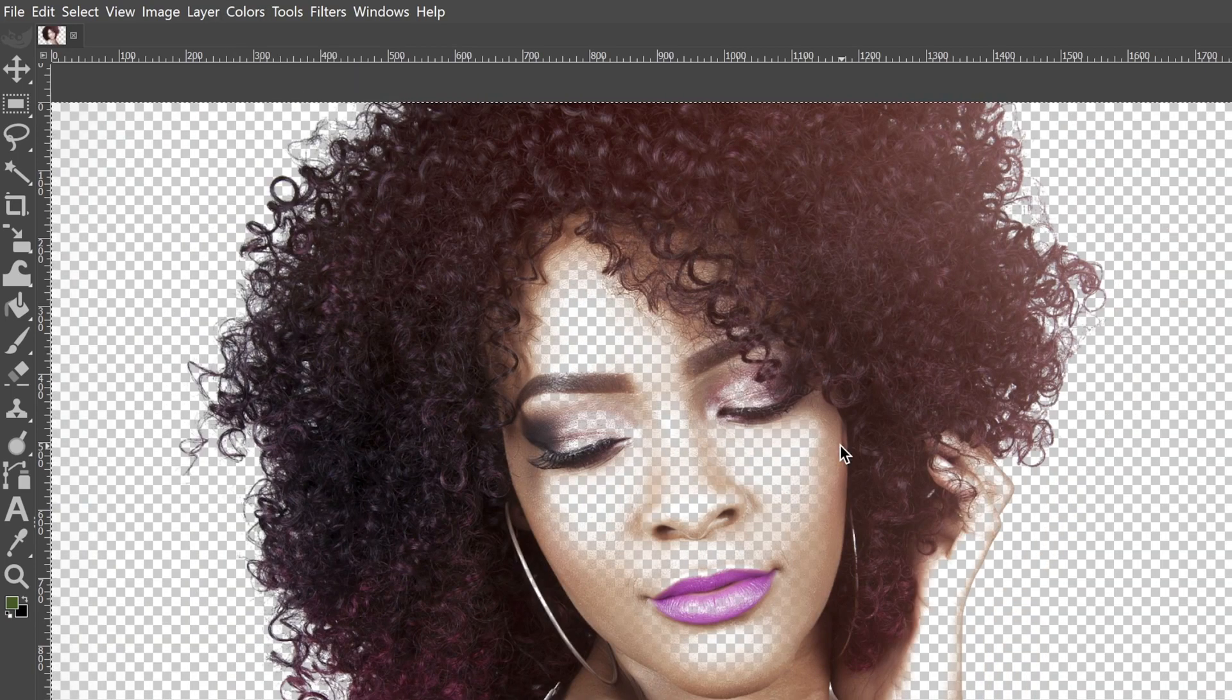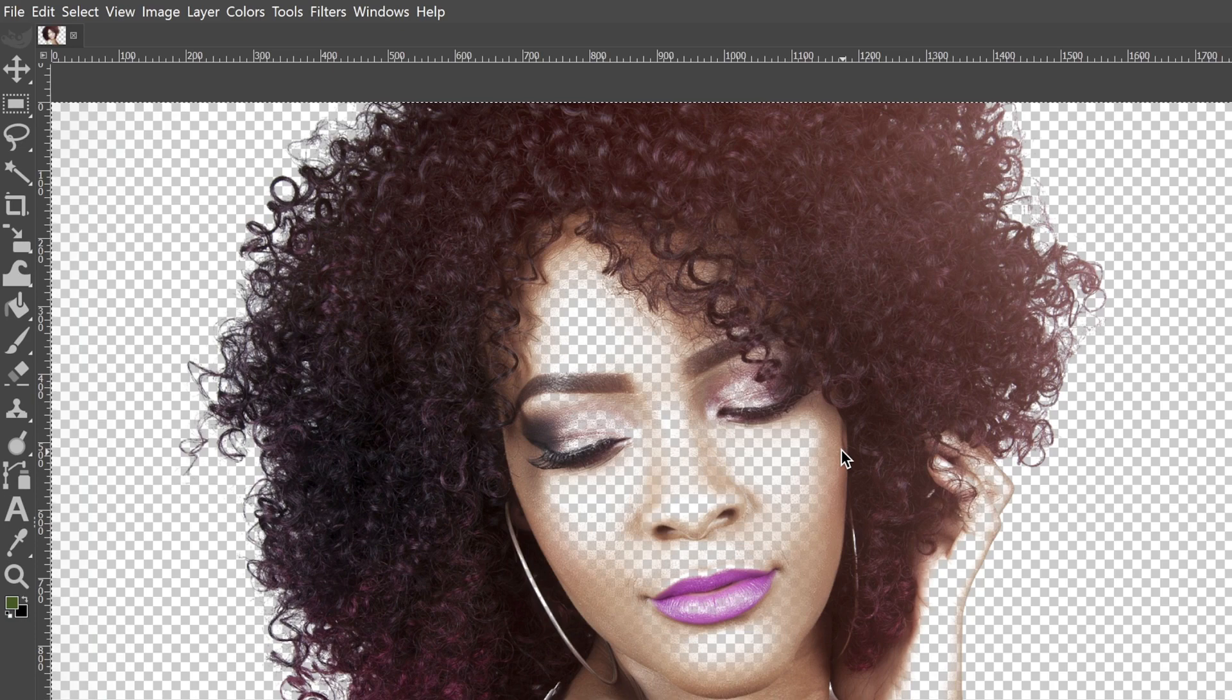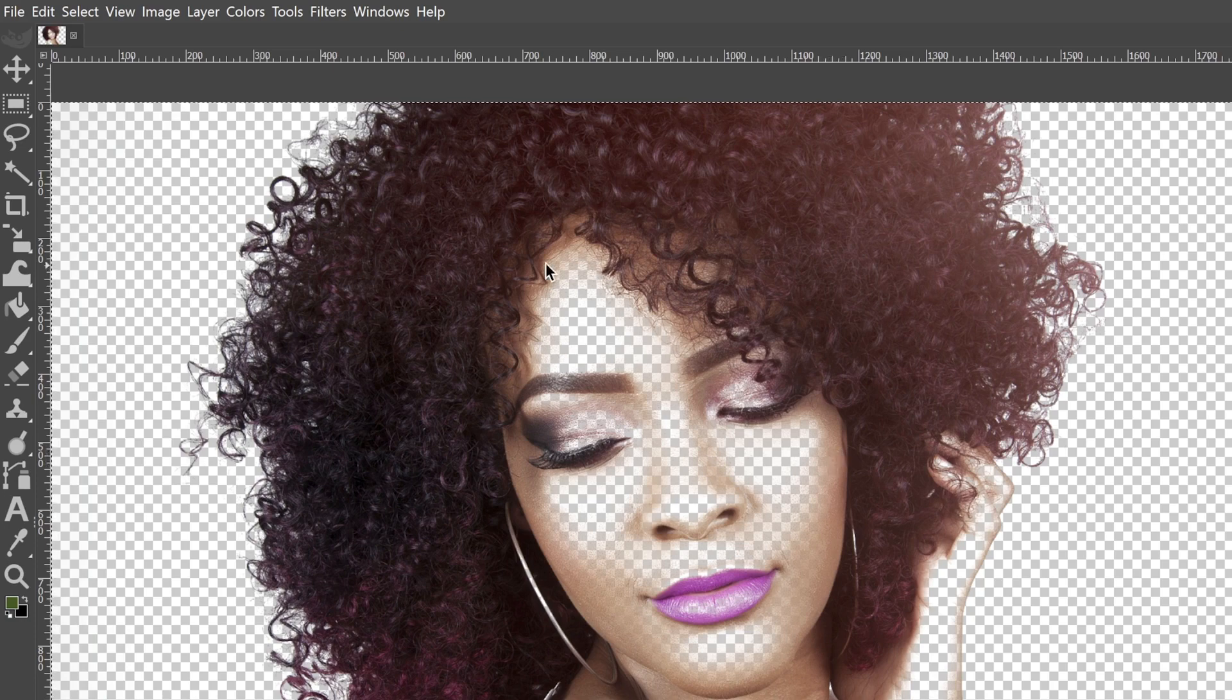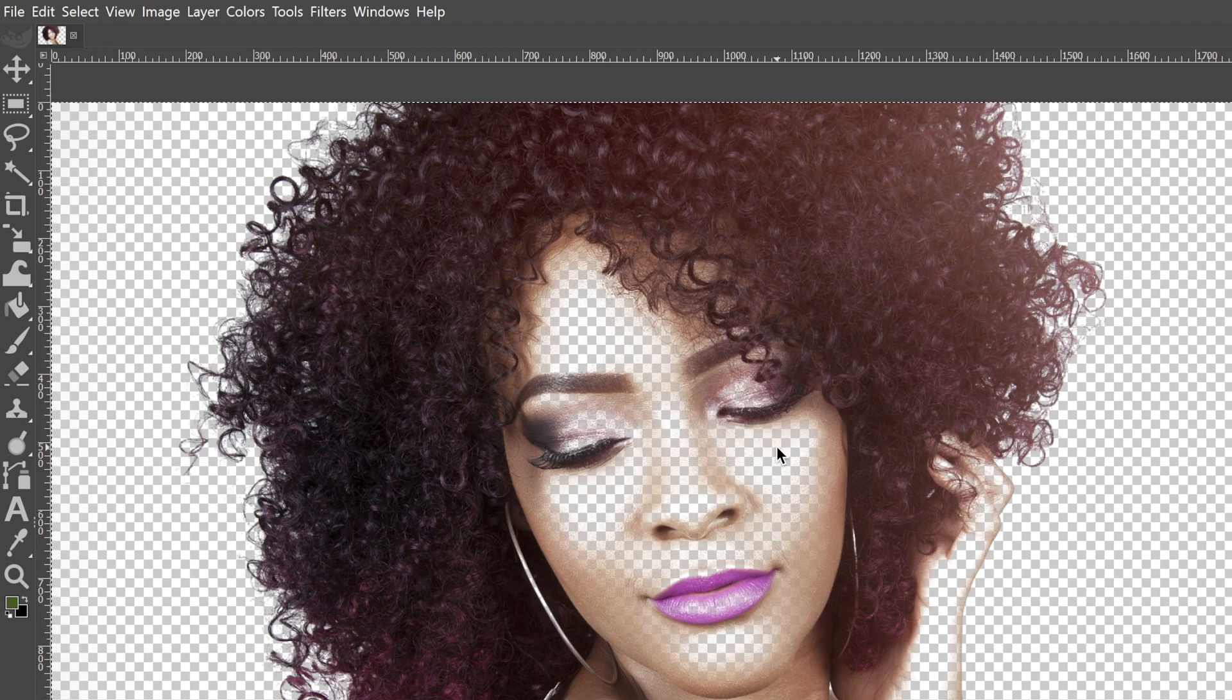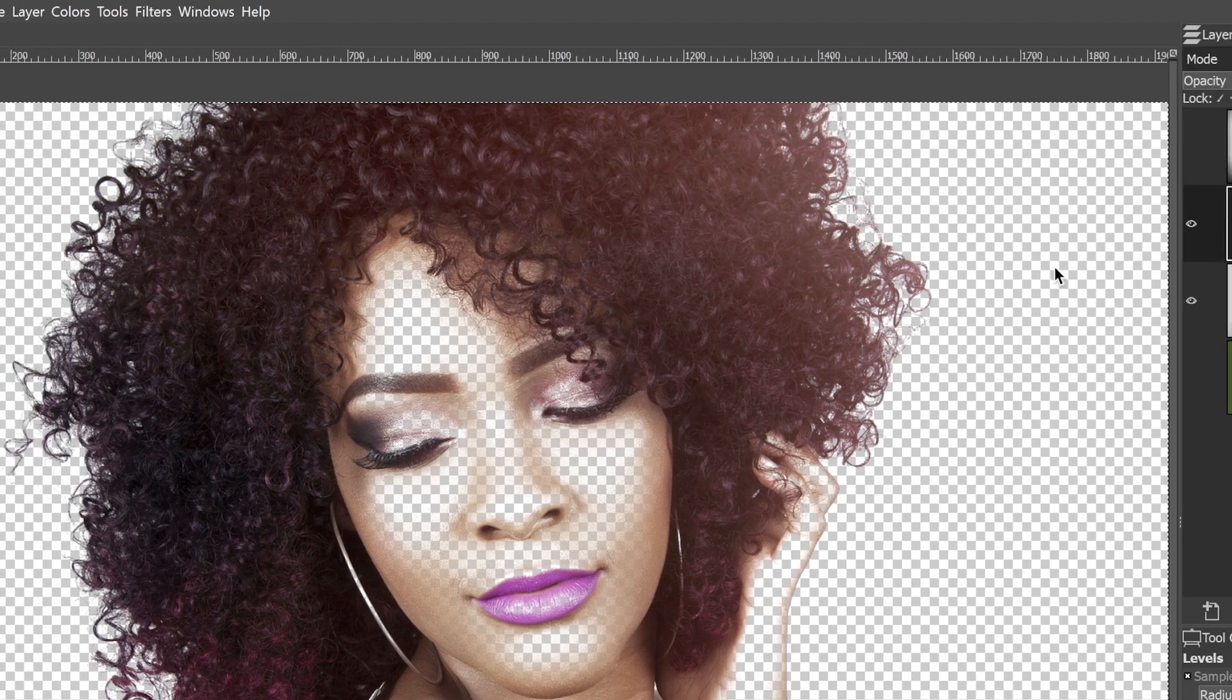But we have a small problem. We can see through our model. So there's some transparency coming through and there's a second problem as well, which I'll show you in just a second.